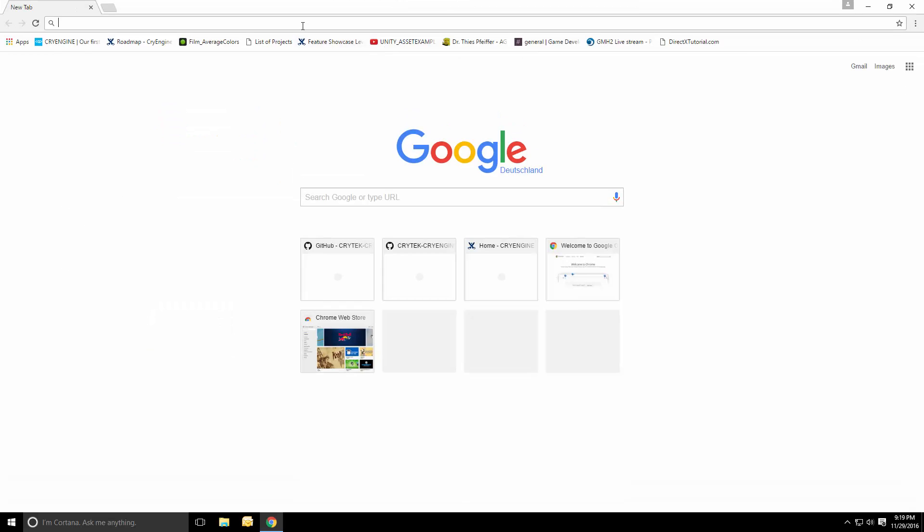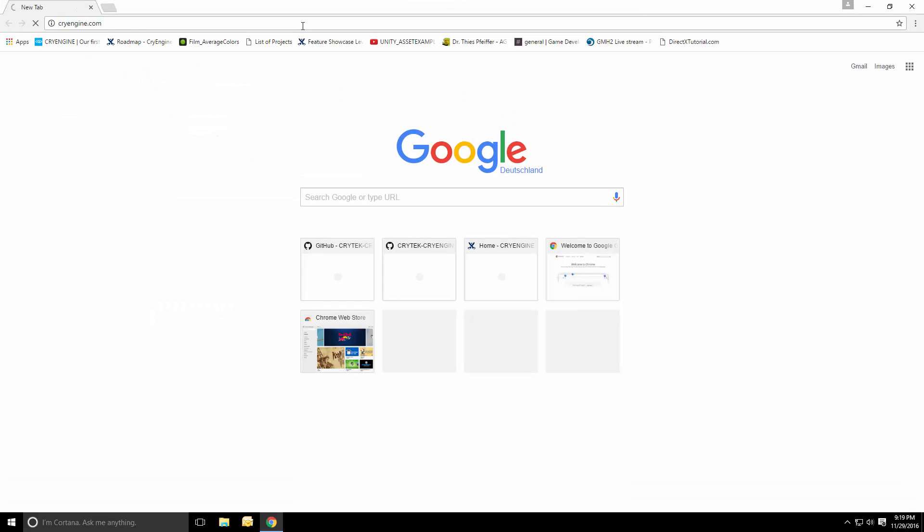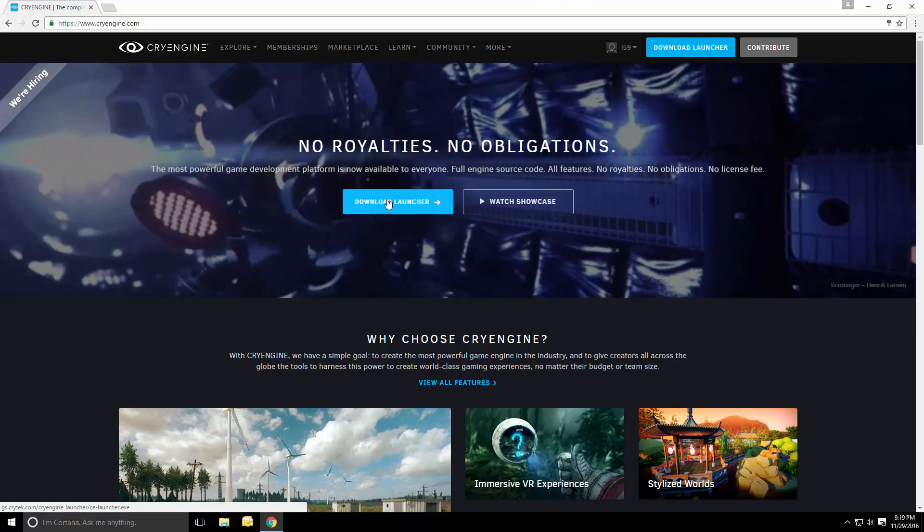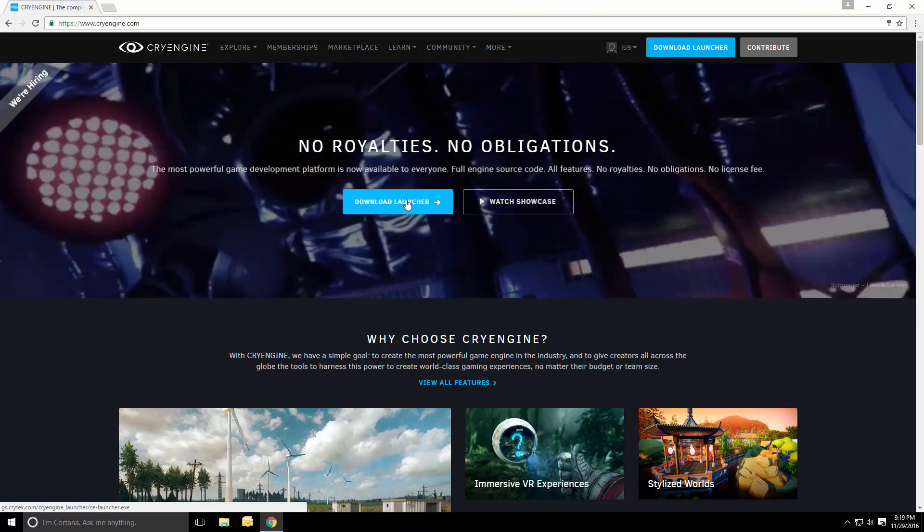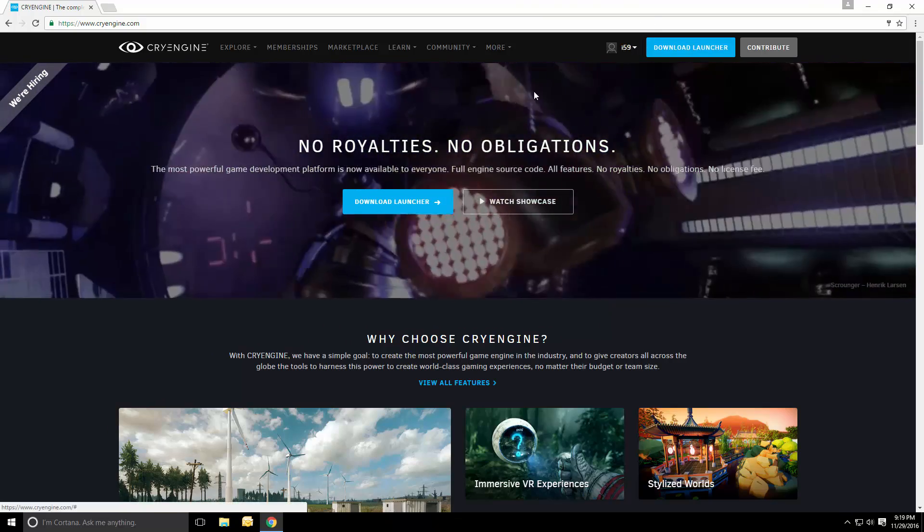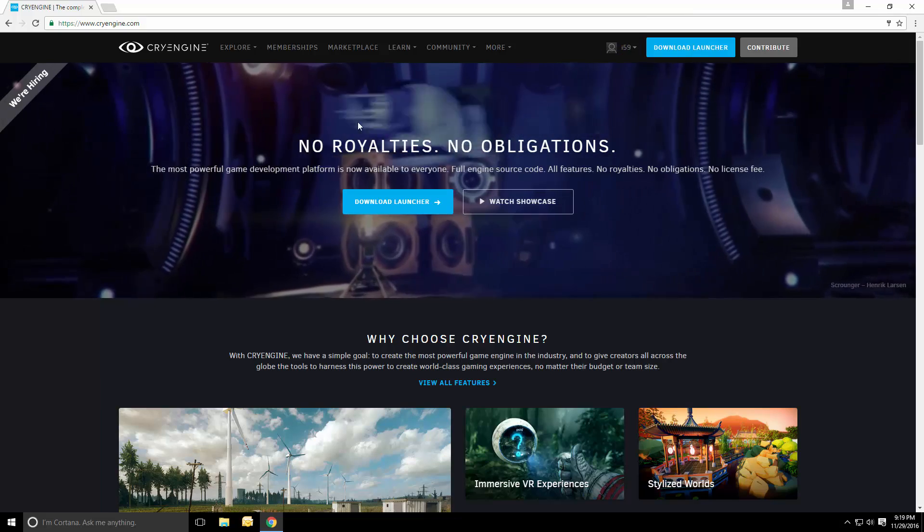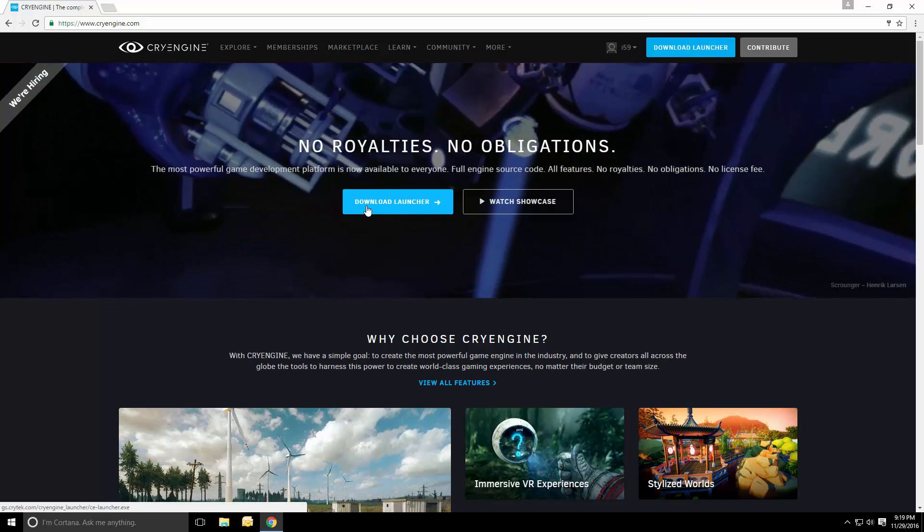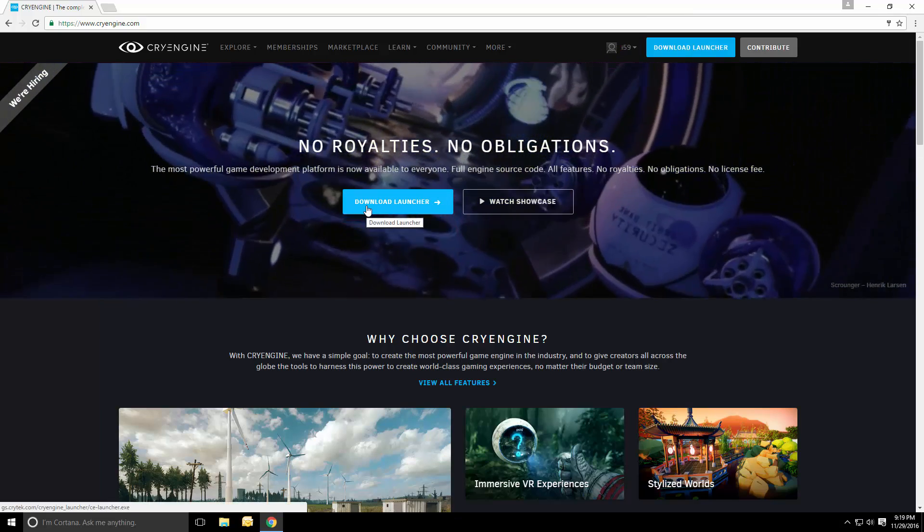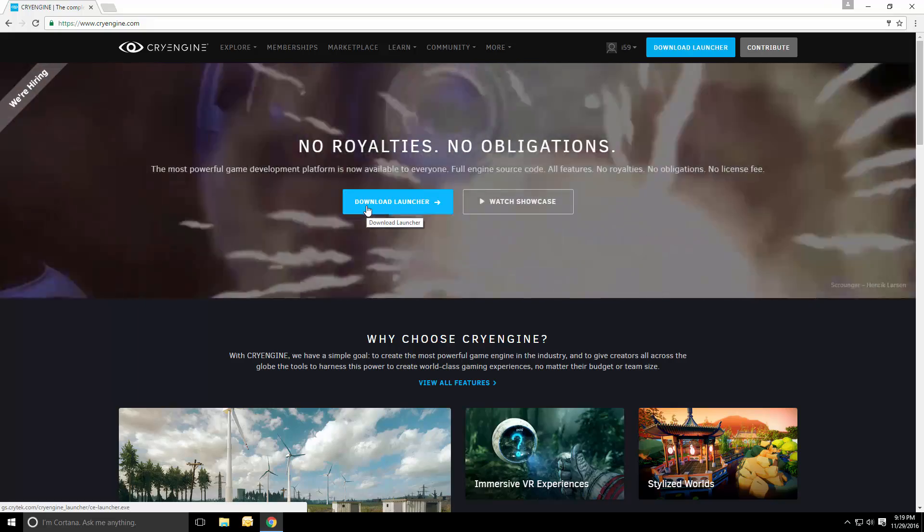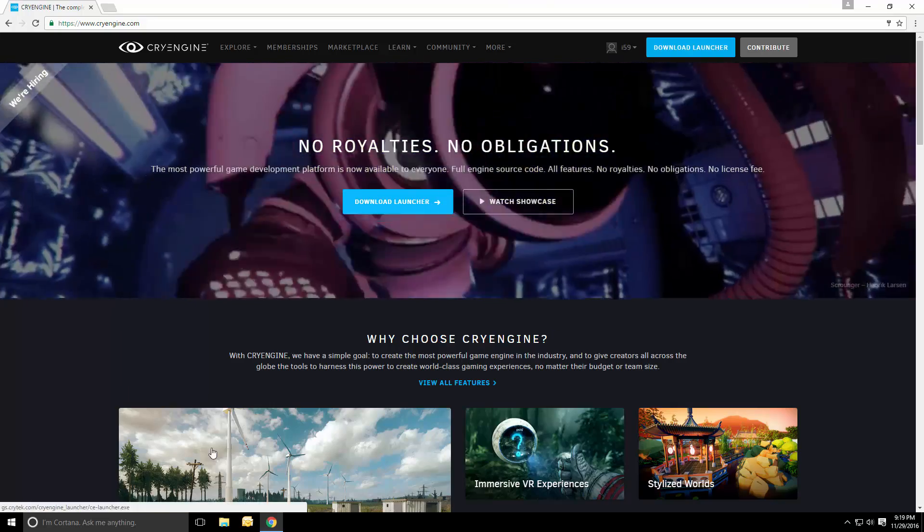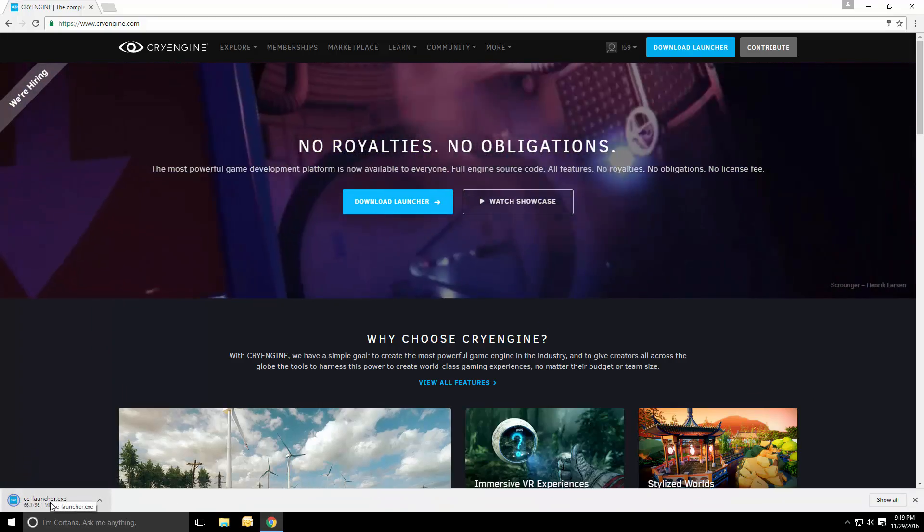If we open up the browser of your choice and go to cryengine.com, we'll be able to download the launcher, assuming that you were logged in. If you're not logged in, simply select Get CryEngine and go through the necessary steps, eventually leading to you downloading the launcher.